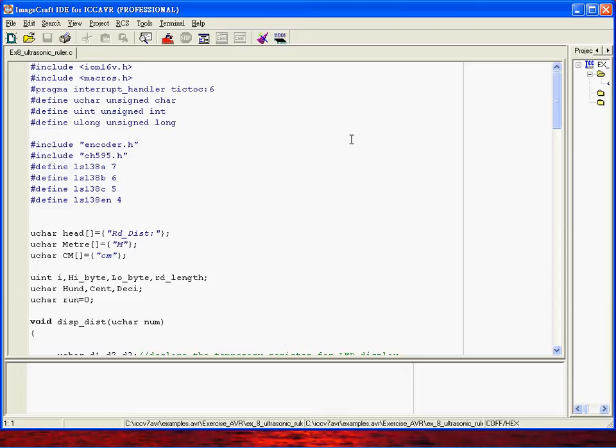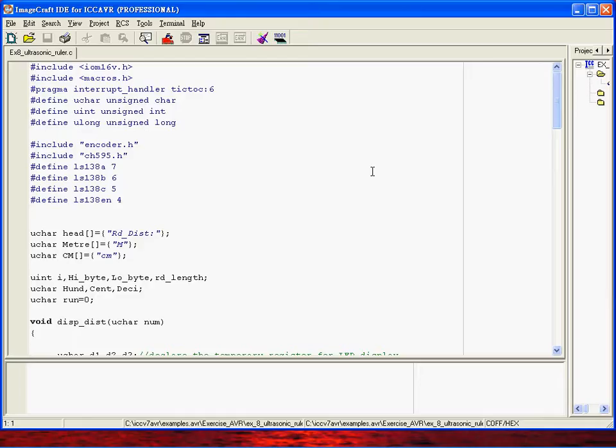Hello everybody, today I would like to show you a demonstration of how to read the ultrasonic sensor pulse width, and then once you get the pulse width sent back from the ultrasonic sensor, you can convert it to the exact distance.